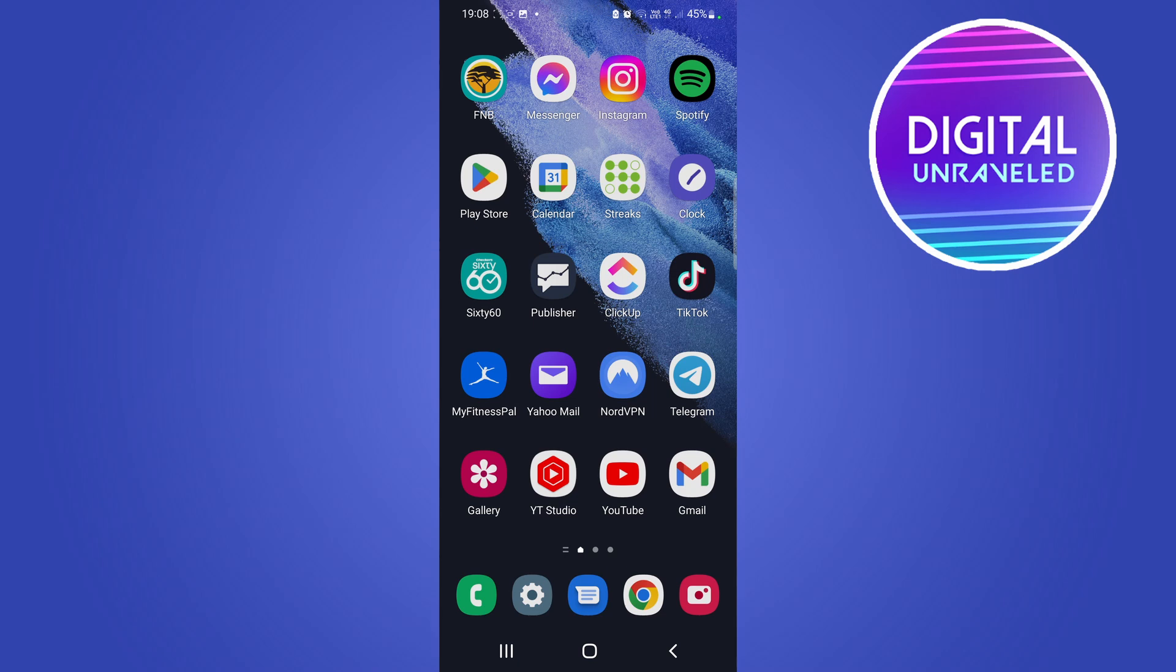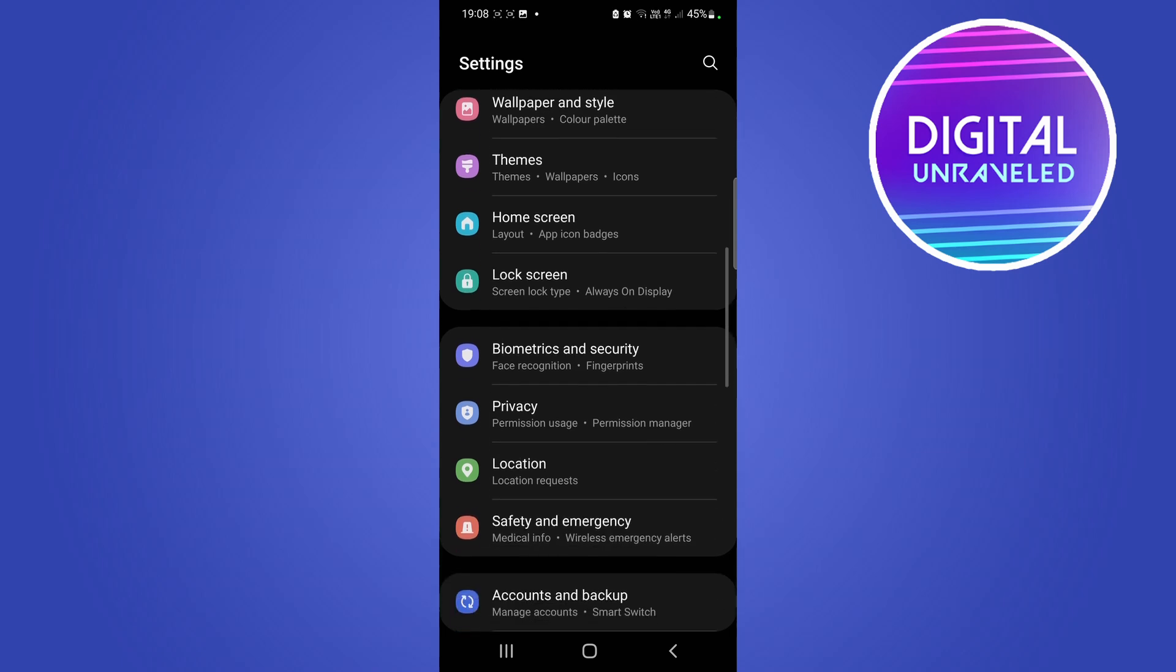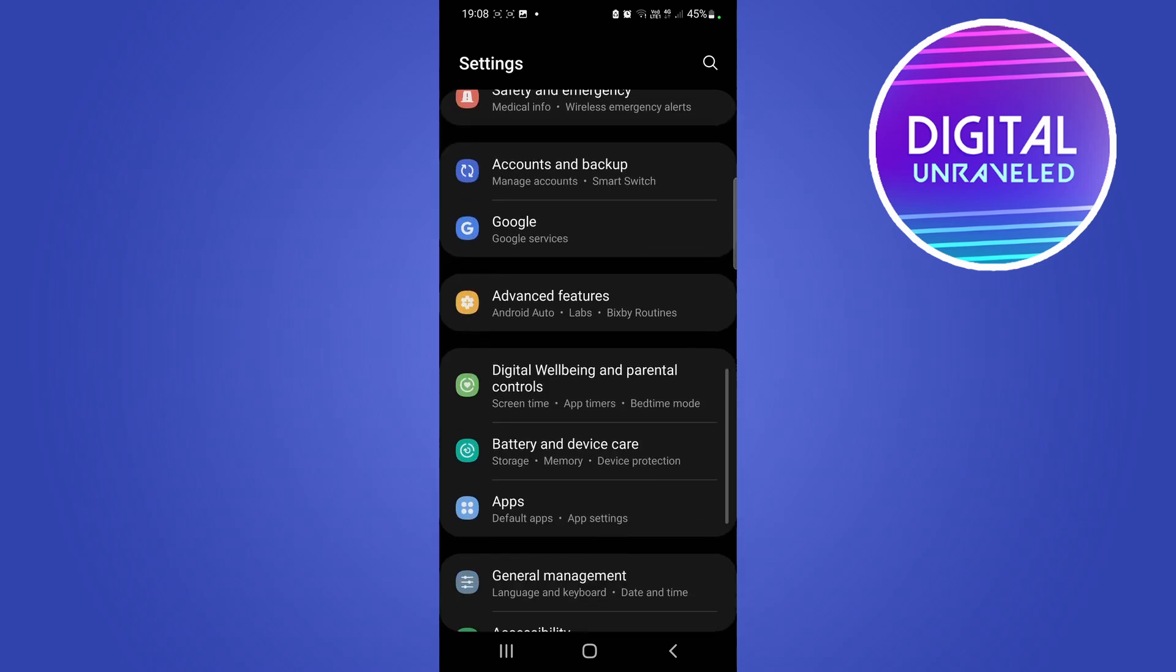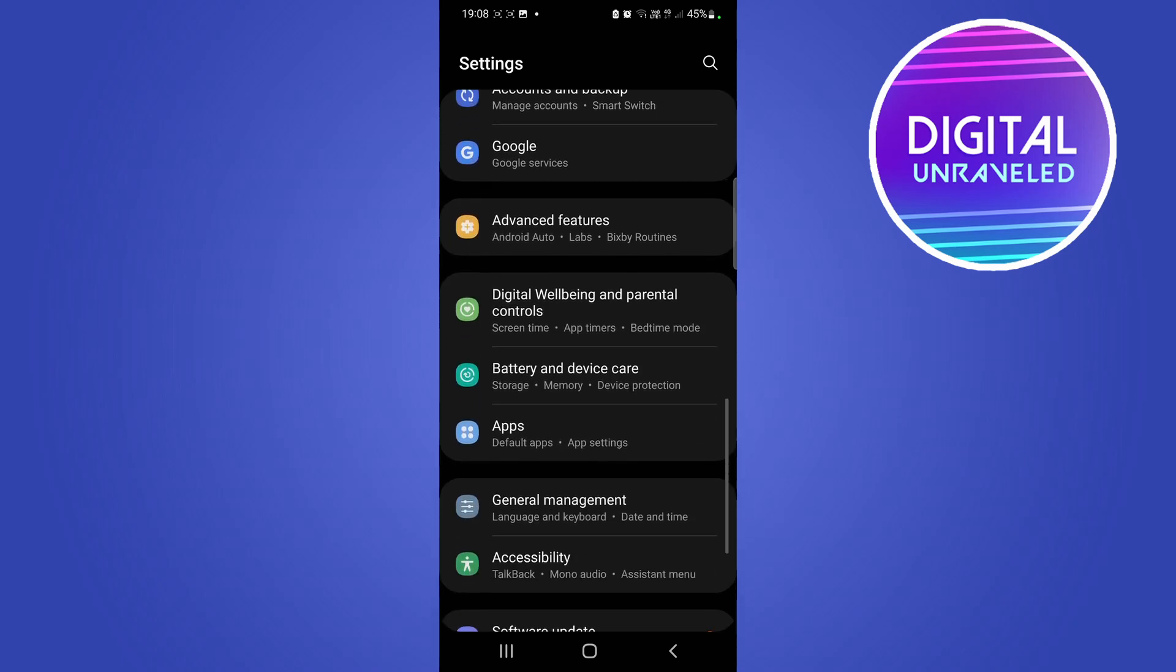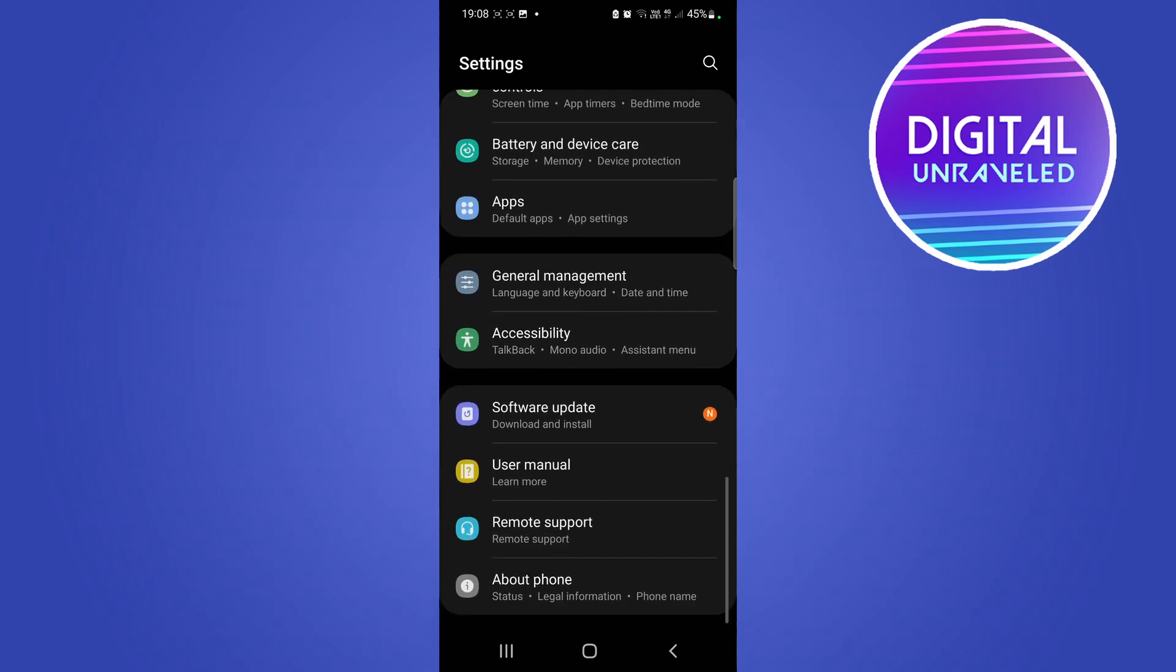If you notice that your colors are inverted on your Samsung phone, just go into your settings app. Once you're on the settings app, what we're looking for is the accessibility feature. Right there it is, it says Accessibility.